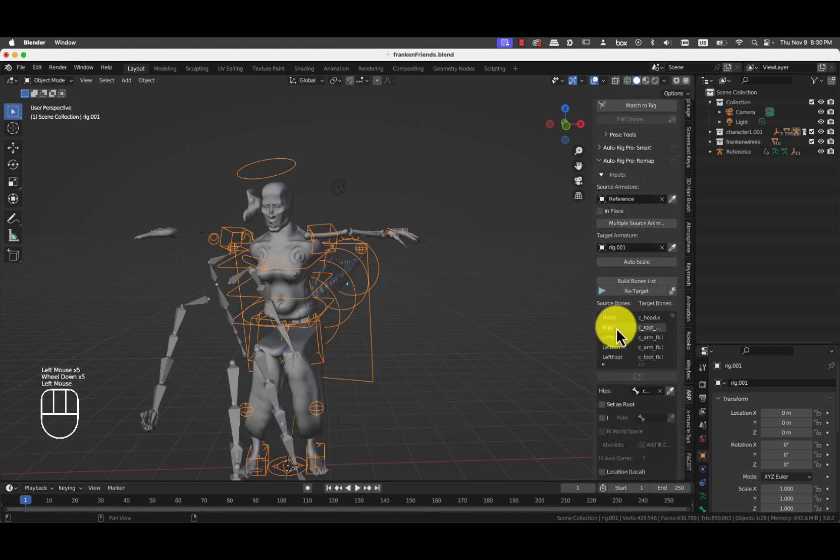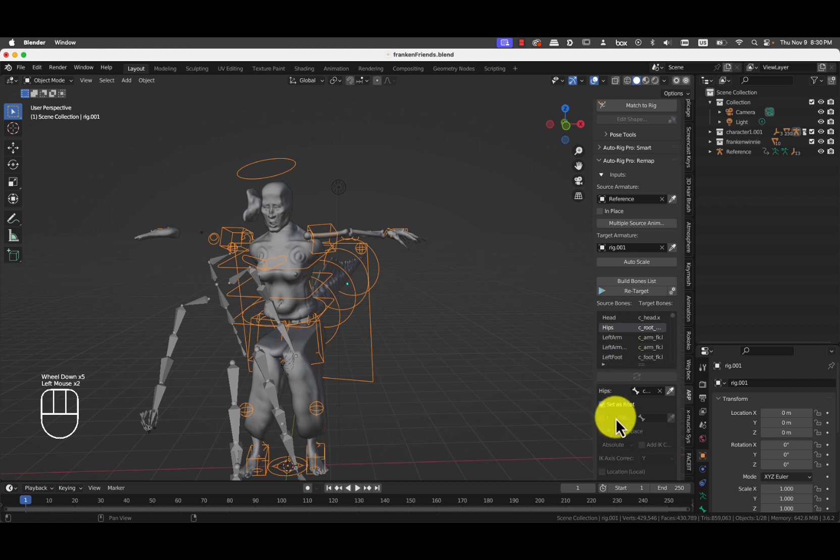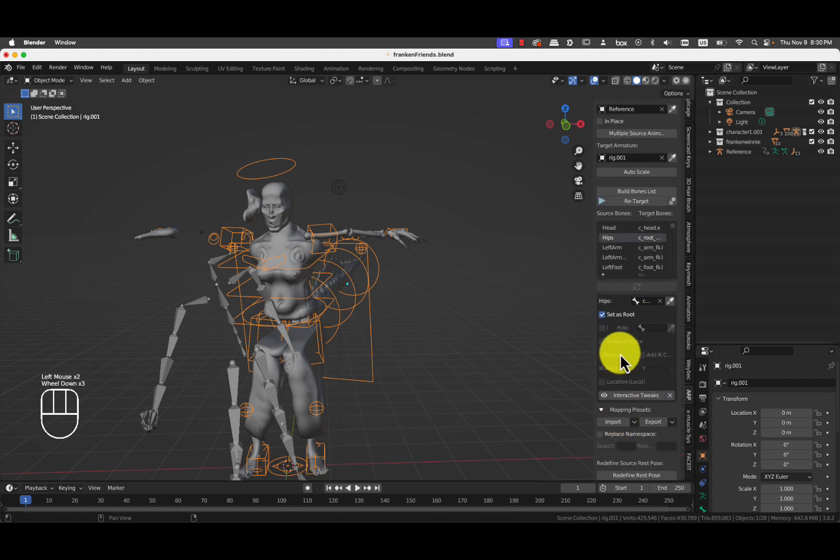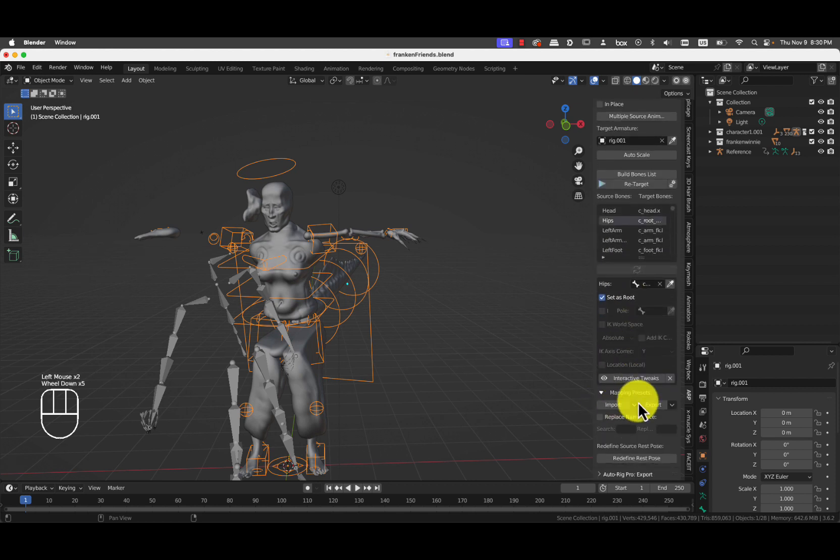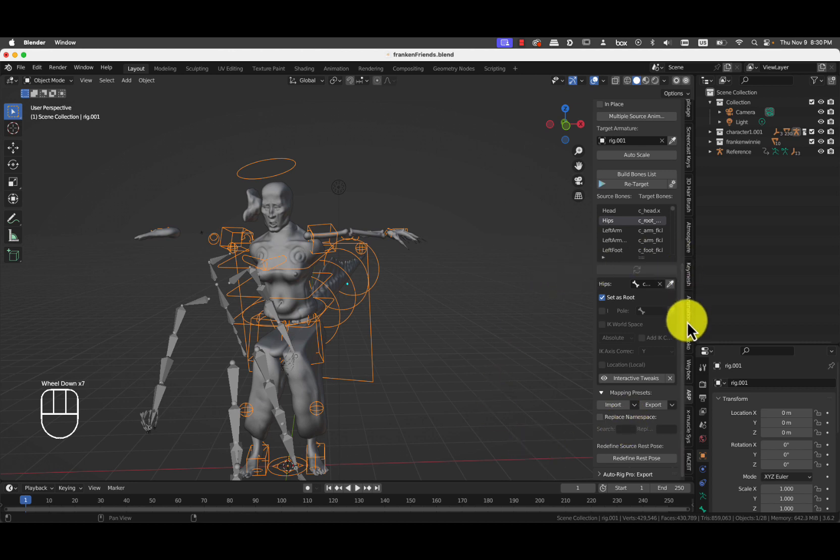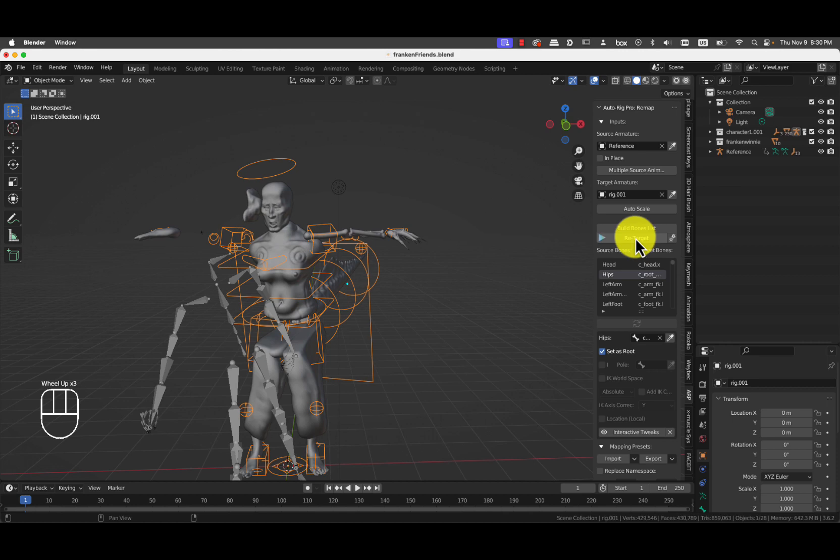We select the hips. We check that the hips are the root. And the root is on fire. No. And then we go back. And we press on that retarget button here.